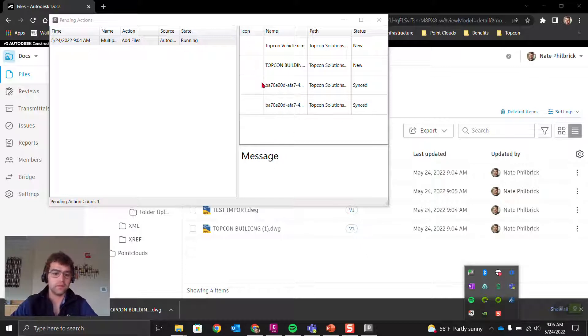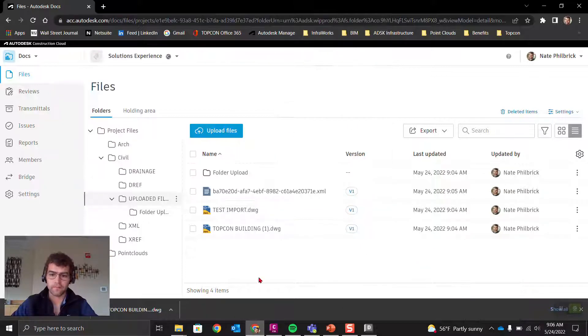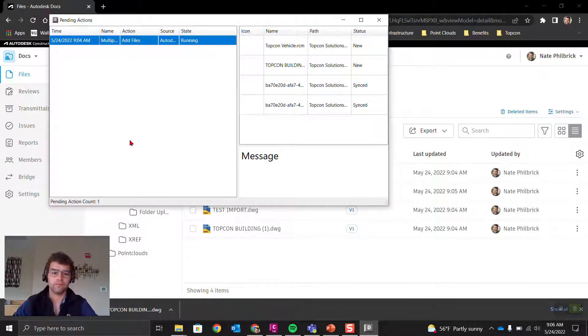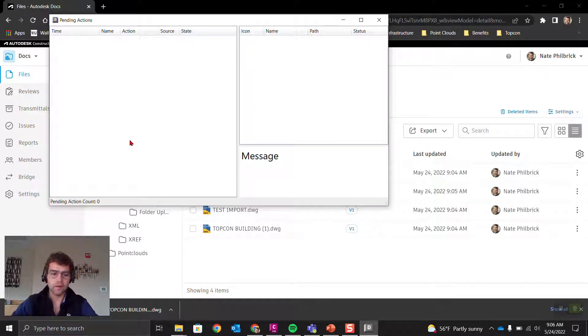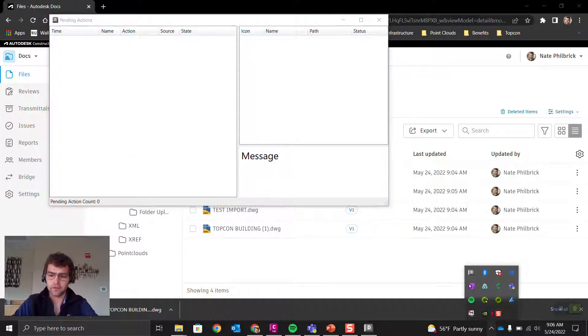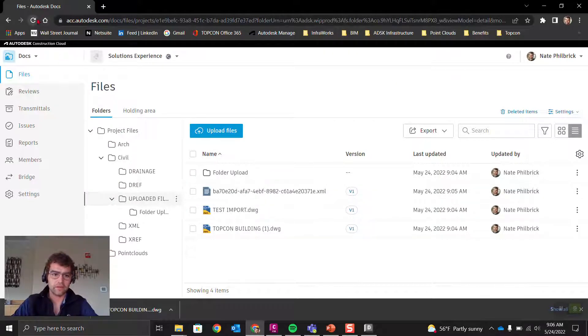Eventually, hopefully, all these all get up there. Pending actions just closed—ignore pending actions—that green dot is now closed. Let's go ahead and refresh the Construction Cloud.